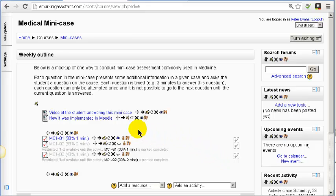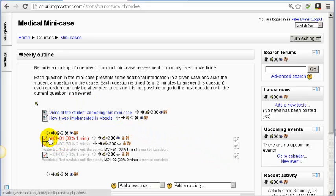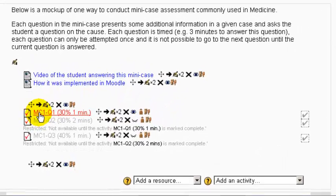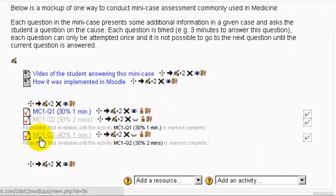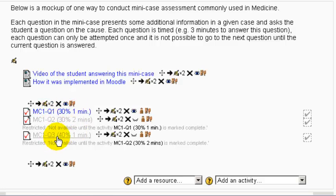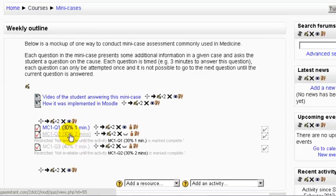Now we'll look at how the mini case was put together within Moodle. You'll see in the Moodle course we've got three quizzes: question one, question two, and question three. They're all done as separate quizzes so we can stop the student from stepping back in the quiz.